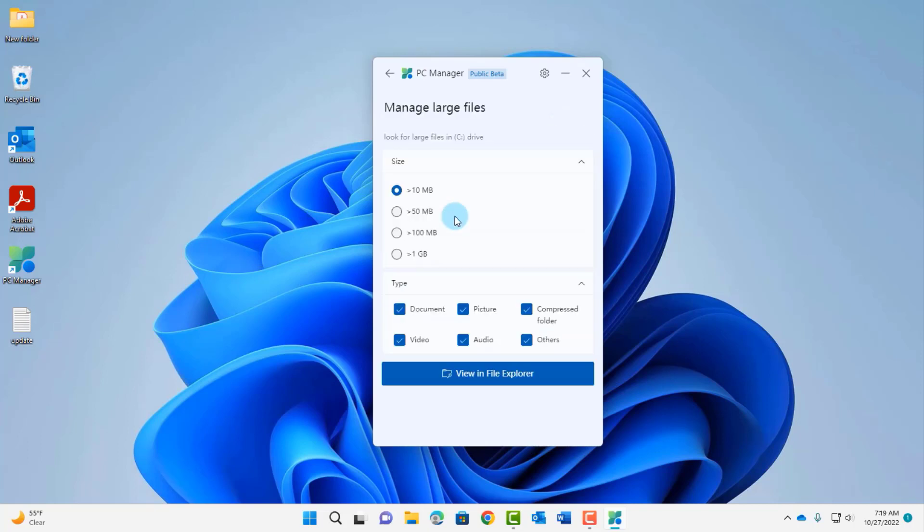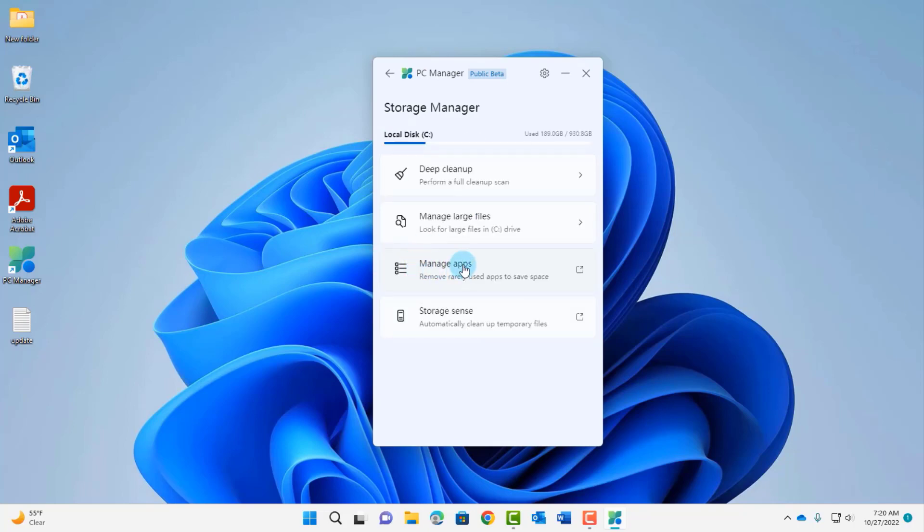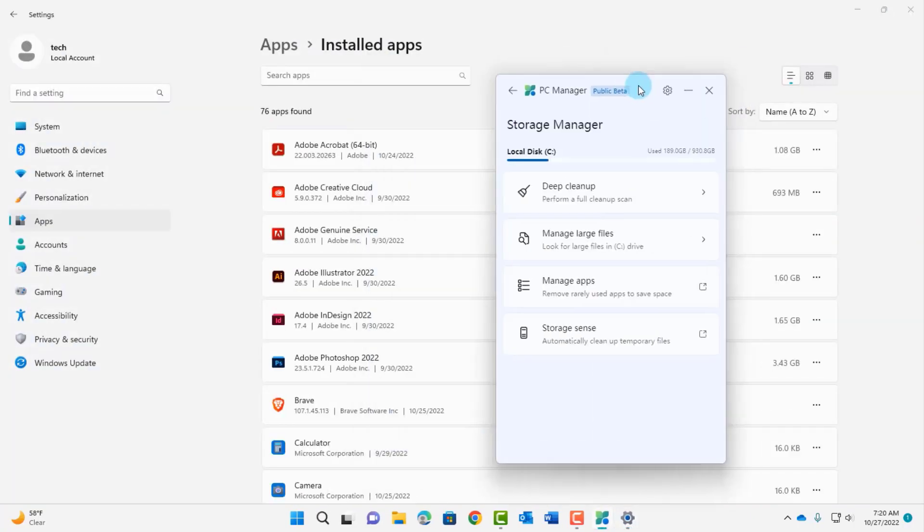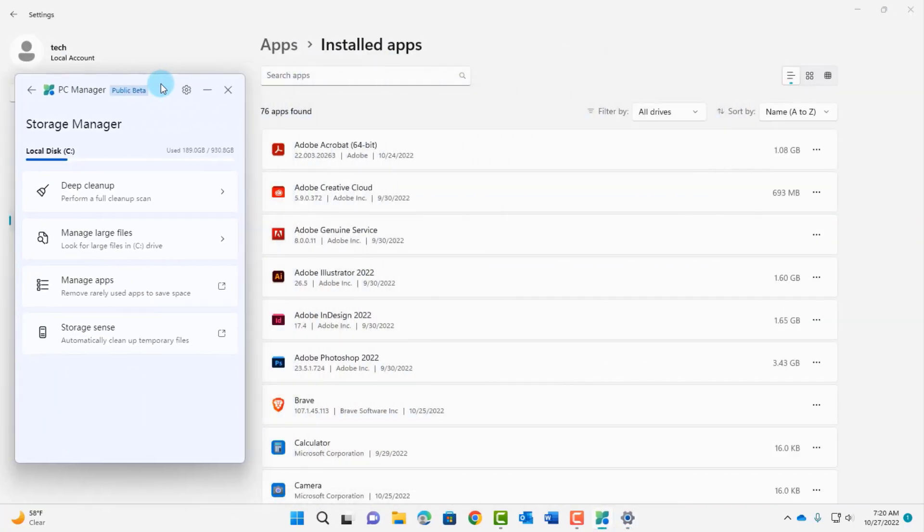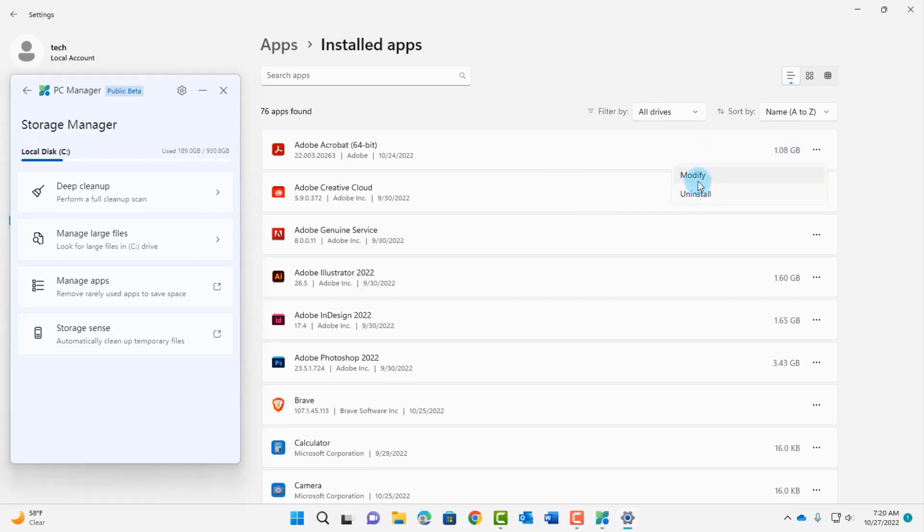I'm going to click on manage large files. It says look for large files in the C drive, so the option here is greater than 10 megabytes and there's even greater than one gig. This is the manage app section so it opens up the installed apps that I have on my computer and I have a whole list so I can uninstall them or modify them.